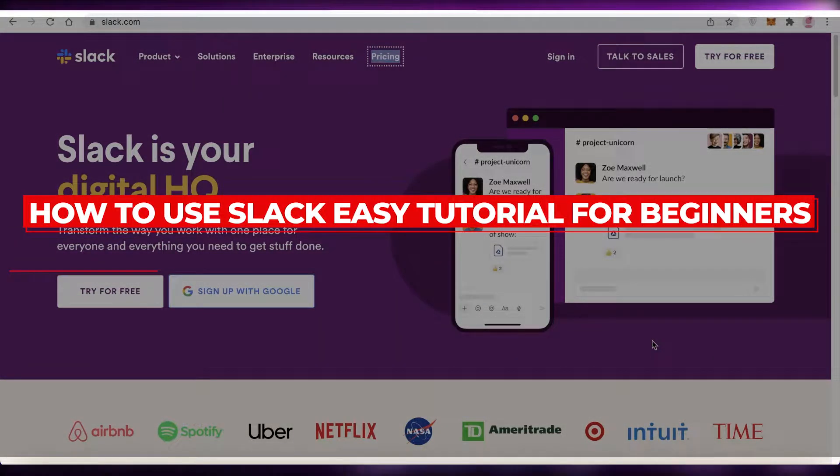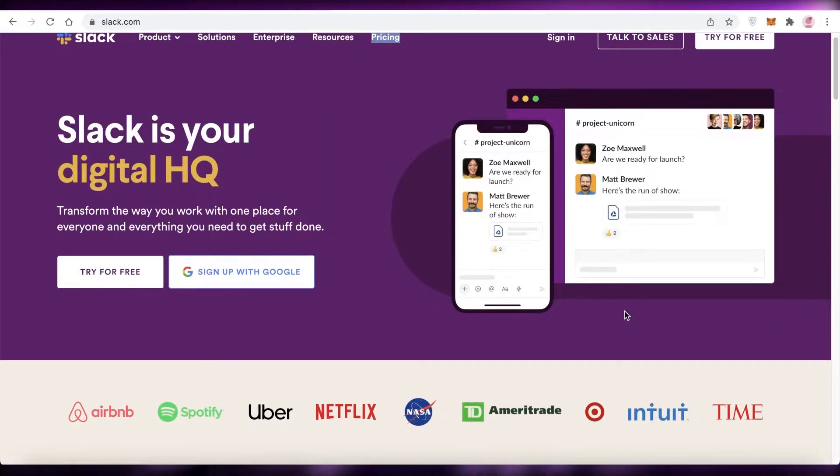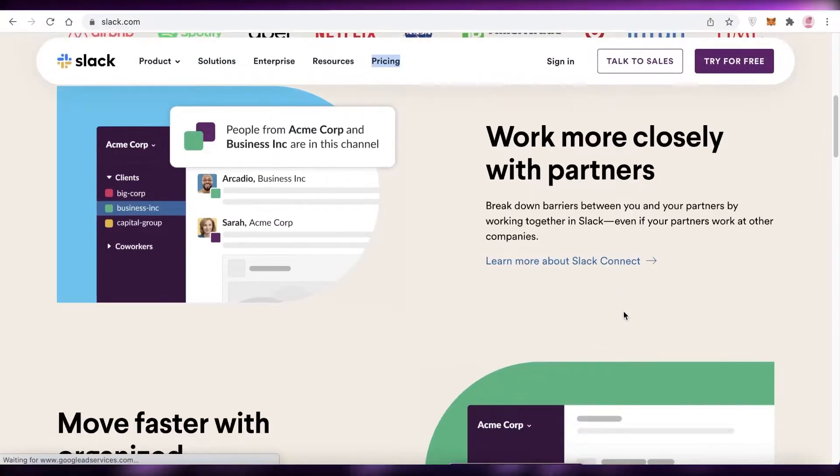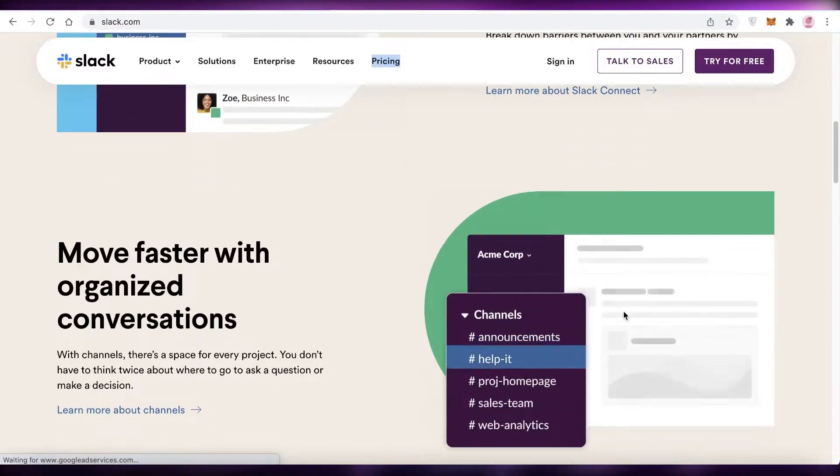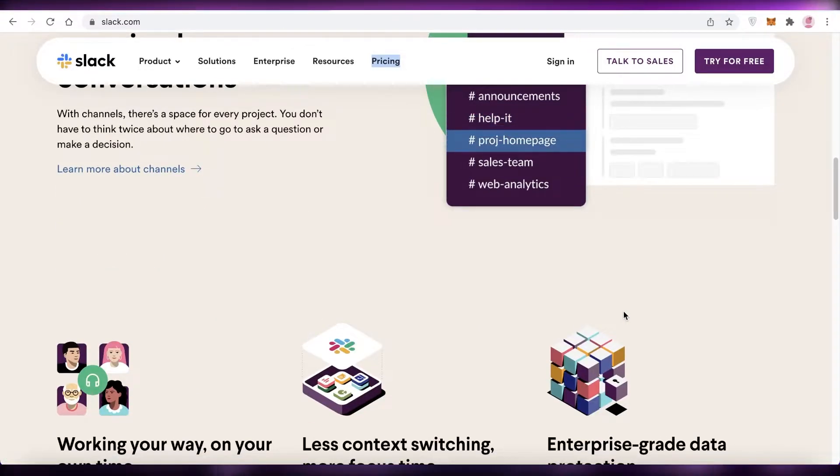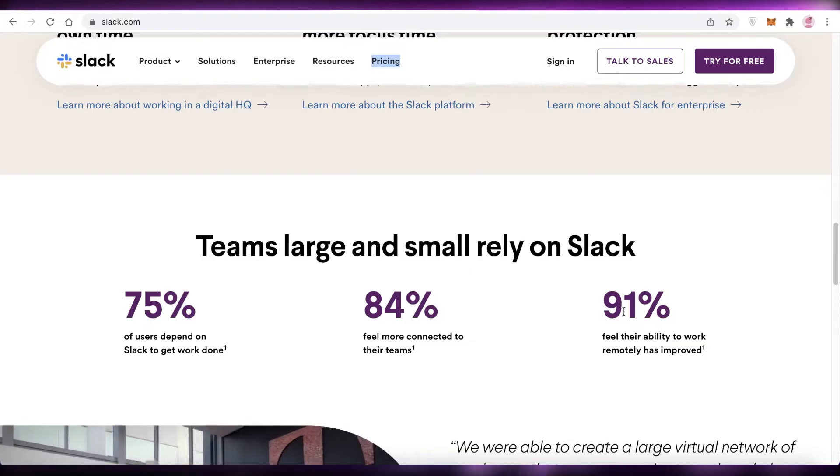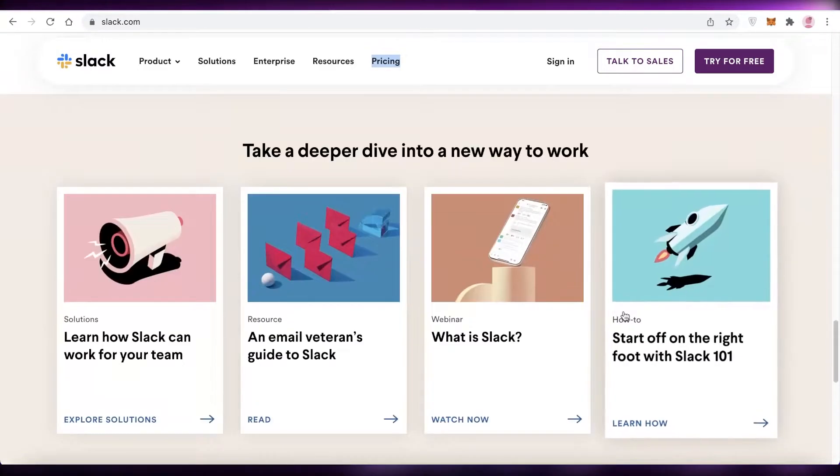How to use Slack: easy tutorial for beginners. Hey guys, welcome back to the YouTube channel. In this video, I'm going to be showing you how you can get started with Slack as a beginner, so let's get into it.